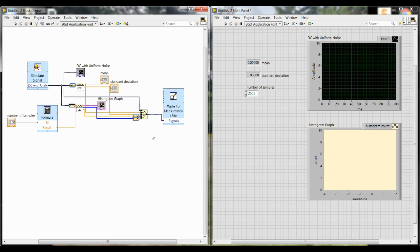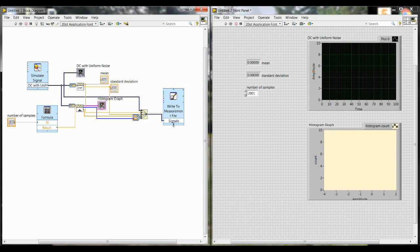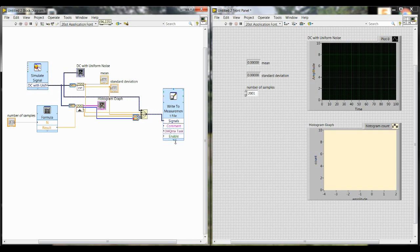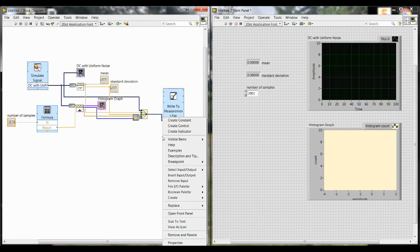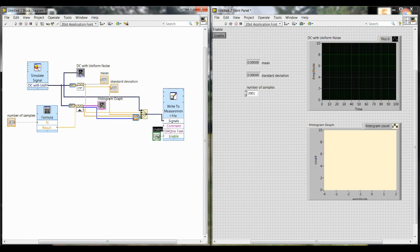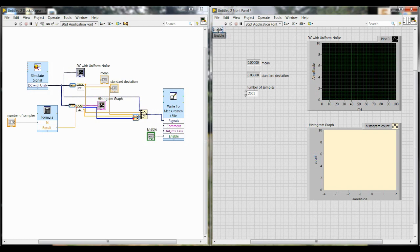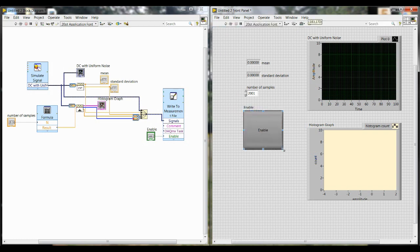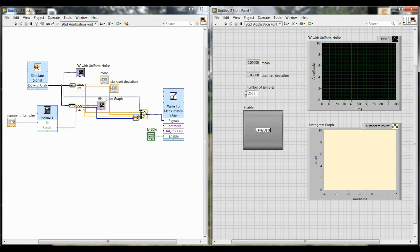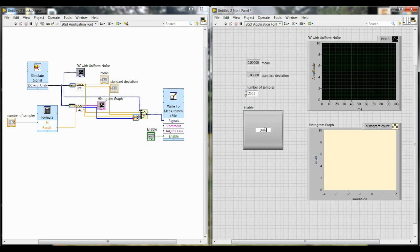One more feature we can add is being able to control whether or not the data is saved. Because sometimes you'll just want to do test runs and you won't need to save the data. And then other times you want to actually record the trial that you're doing. So click at the bottom of write to measurement file and drag down until you see enable. And then right click on the input of that and click create control. You'll see over on the front panel, this button has popped up. And you can resize that. And then you can also change what it says here. I'm going to make this save data and then you click it. And that's the other option, don't save data.